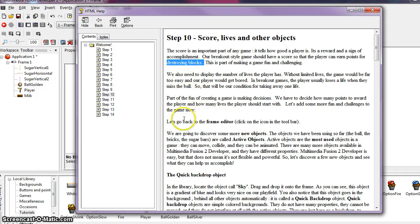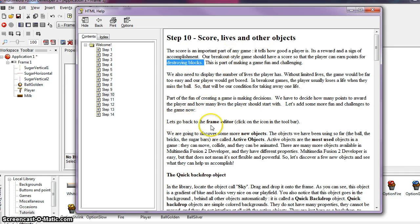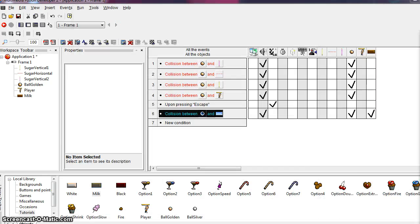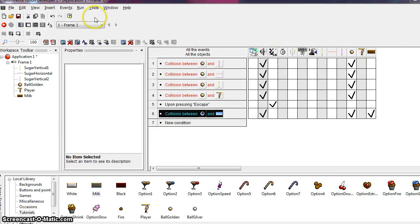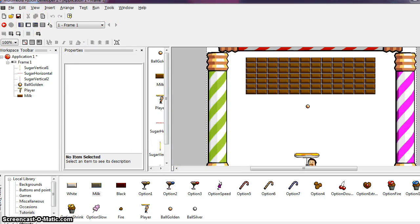So let's skip over that and go back to the frame editor. So click on the appropriate icon to get us back to the frame editor here. Okay, now we're going to discover some new objects.